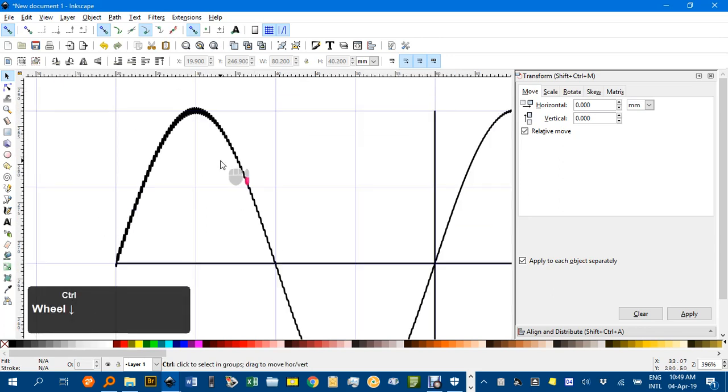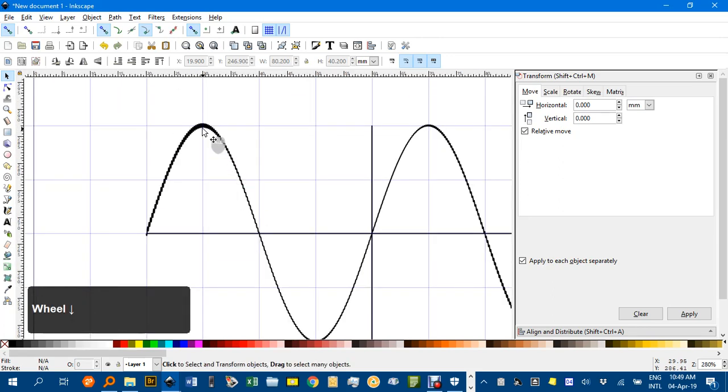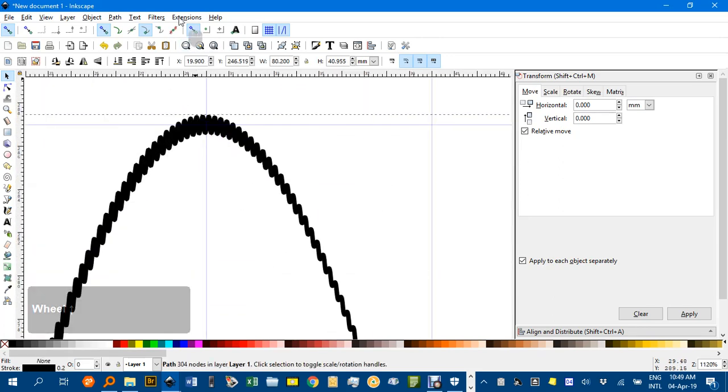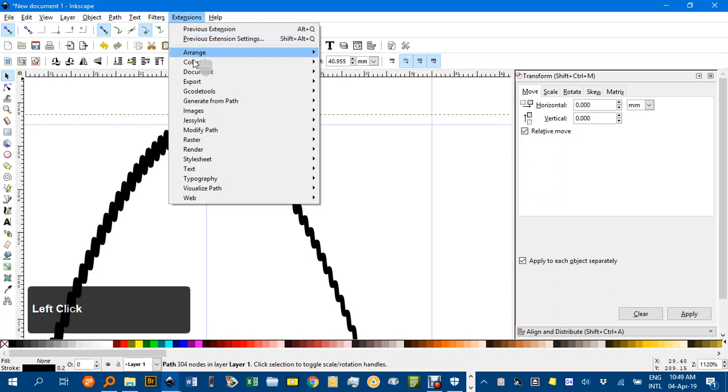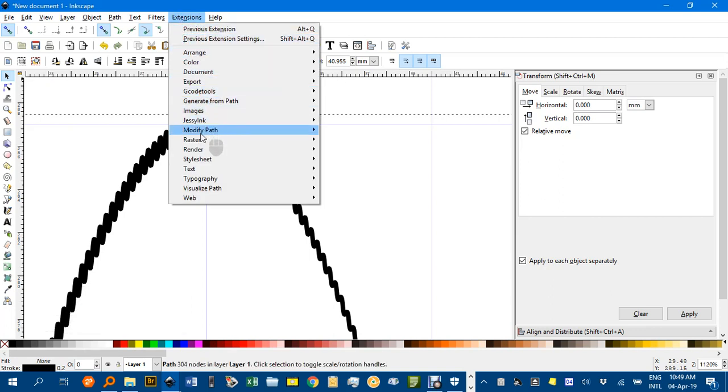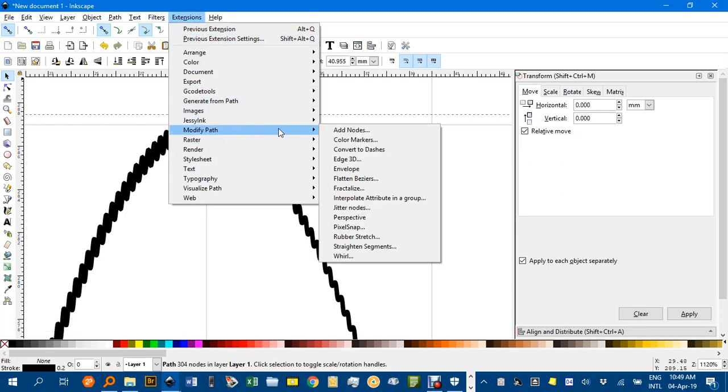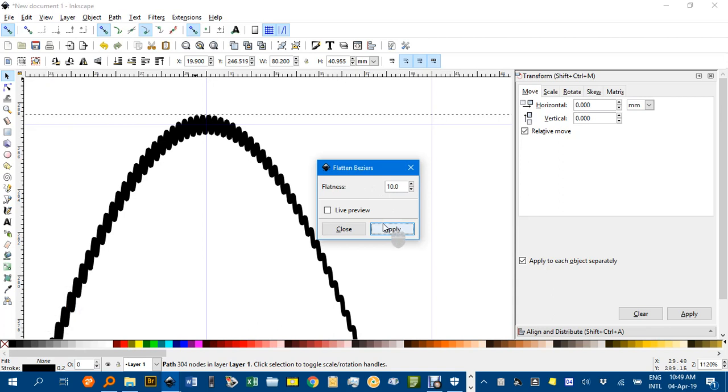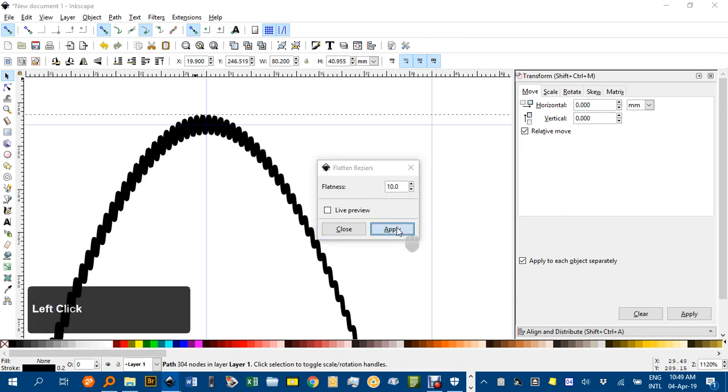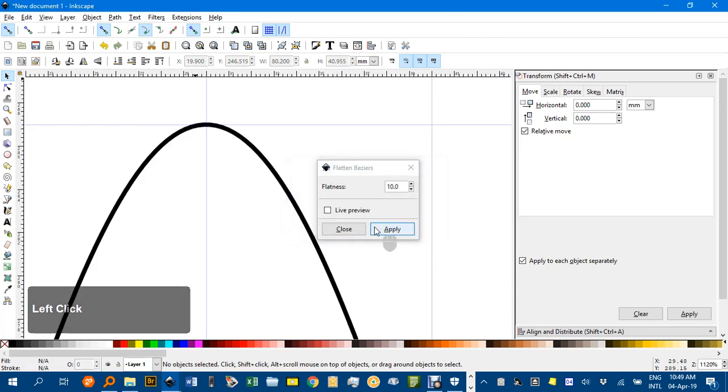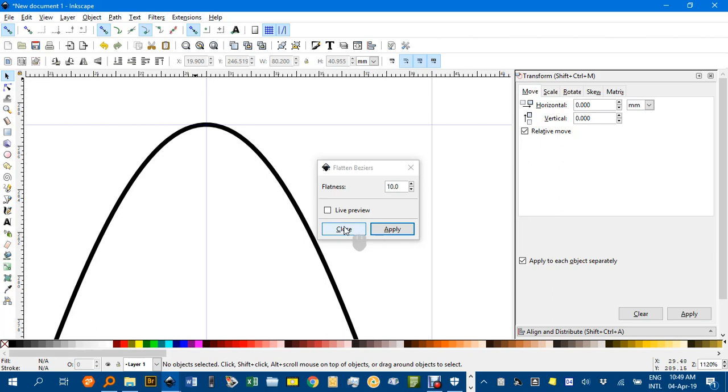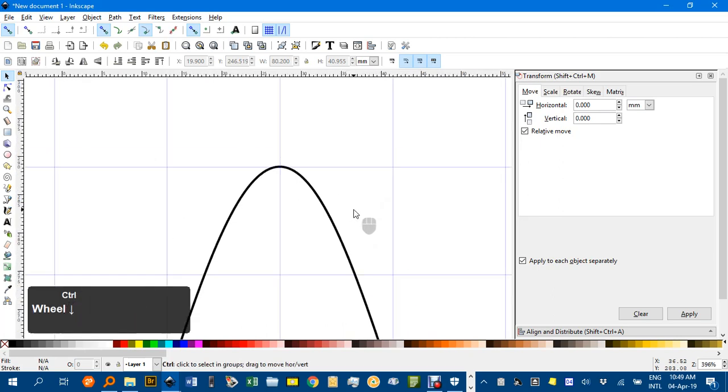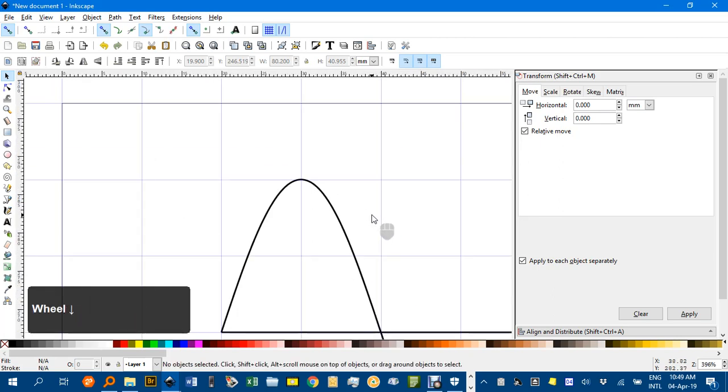But with that selected, there it is selected now, I'll go to Extensions, Modify Path, and Flatten Beziers. It should be part of the original function, but anyway, a setting of 10 works well. Apply, and there it is, nice and sharp again, which is fantastic.